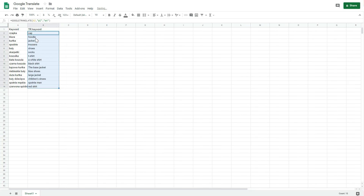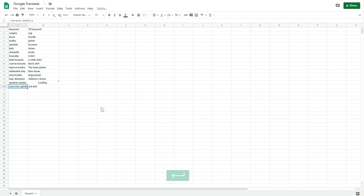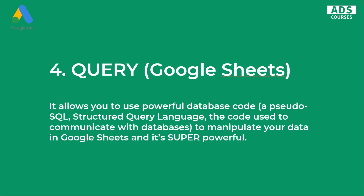Hit Enter and there it is. Copy it down and we've got our texts translated — caps, hoodies, etc. It works pretty well. It may take some time if you have a lot of data, but maybe two minutes. If you're optimizing campaigns in a language you don't actually speak, this function can help you a lot.